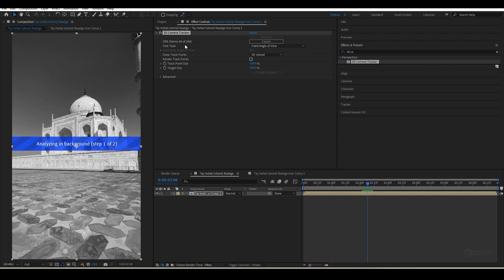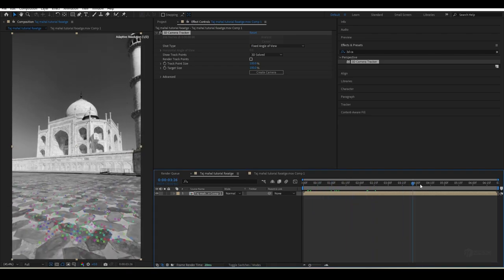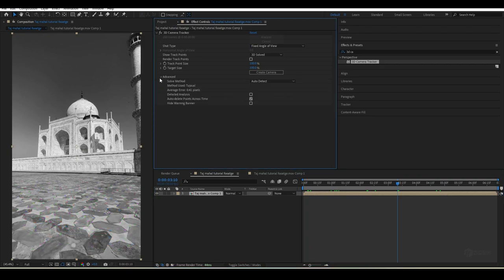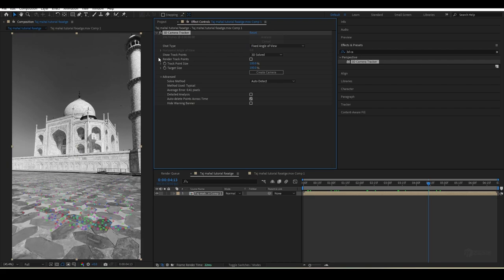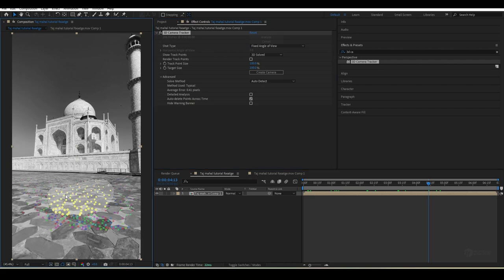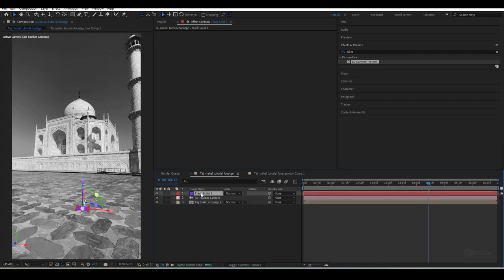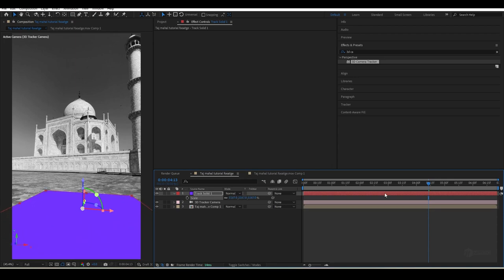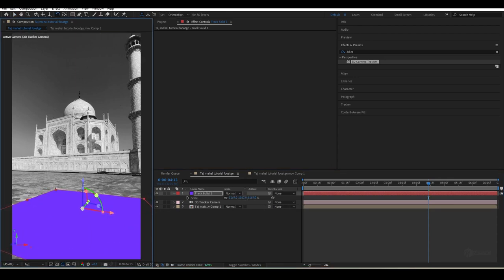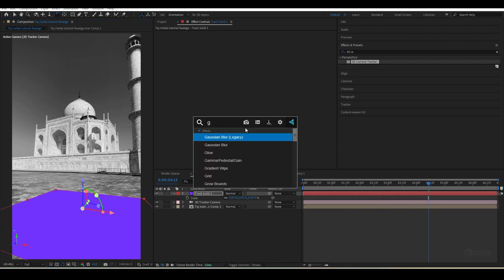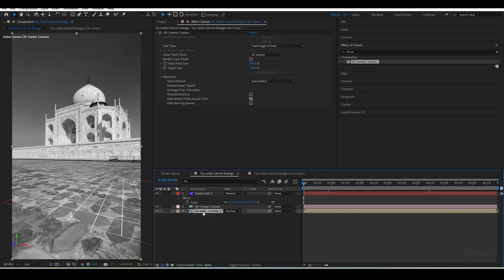Here you can see 206 total frames. In the Advanced section the average error is 0.41, which is amazing. Select the 3D Camera Tracker, find a good area, right-click and choose 'Set Ground Plane and Origin'. Then right-click again and choose 'Create Solid and Camera'. Select the solid, press S to scale it, press W to adjust it, and you can also apply a Grid effect to visualize the ground plane.